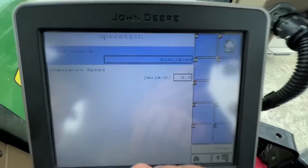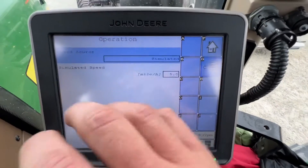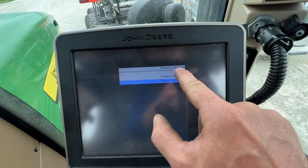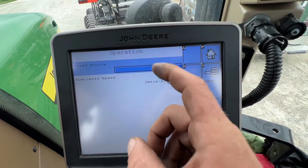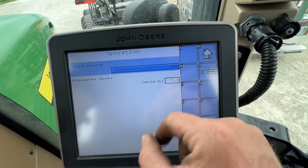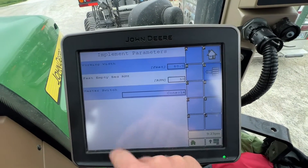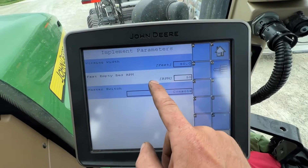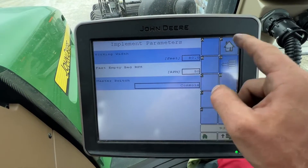Right now I've got a simulated speed of five miles an hour and my speed source is simulated — that's how I'm able to get it to spin while sitting here in the shop. If I was running, I would go from simulated to CAN, so when I drive it'll get the speed off of the CAN bus. From there, implement parameters: working width — you change that based on lime or fertilizer — fast empty RPMs, and your master switch is the console.